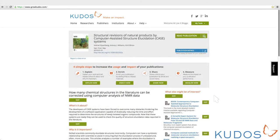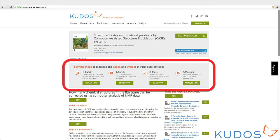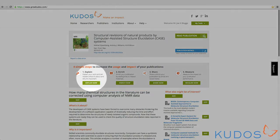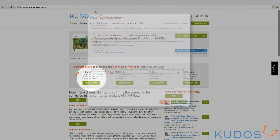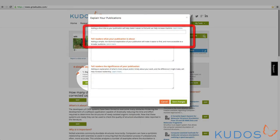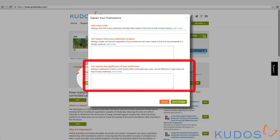There are four simple steps to using KUDOS. Step 1: Explain. This tool lets you enter a short title for your publication, a lay summary, and an impact statement.